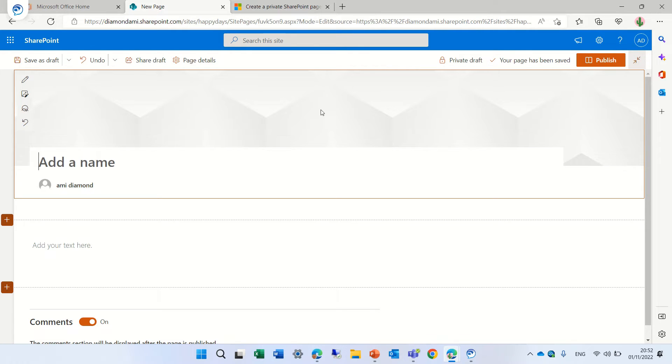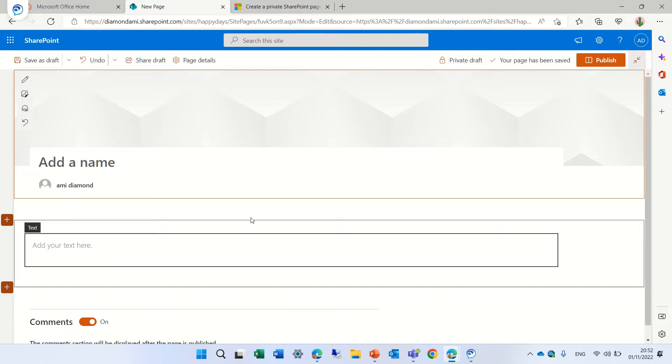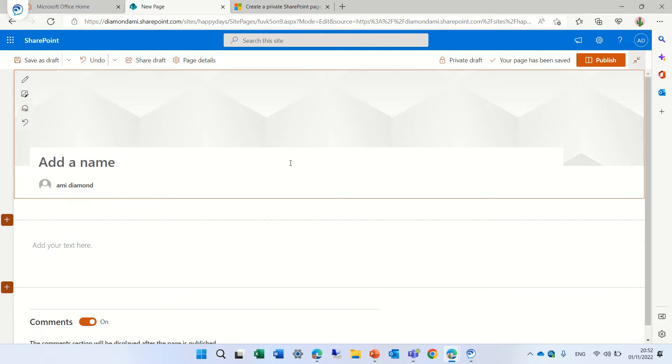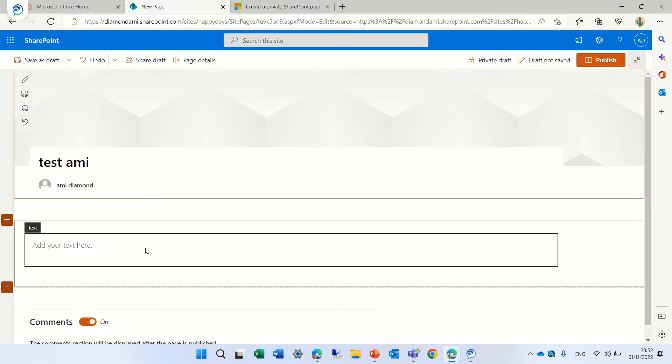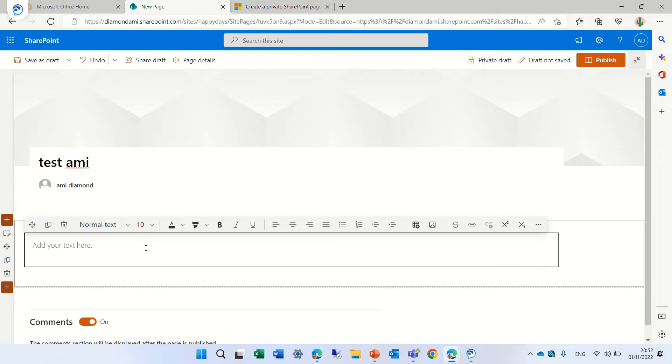What we can do is actually then to click on the share draft and the people that we share it will have access to do it. So let's just give it a name. Let's call it test ami and let's put some information.